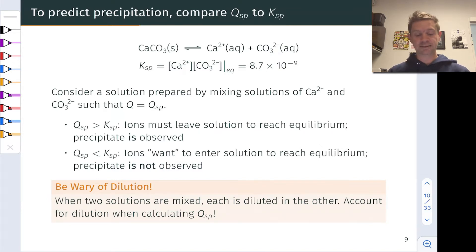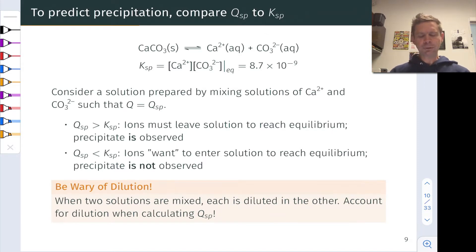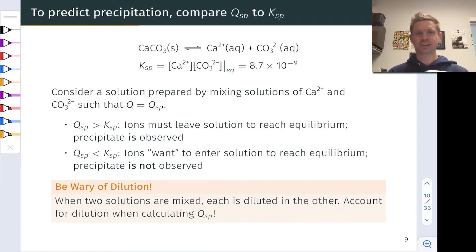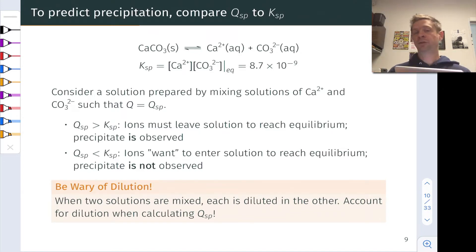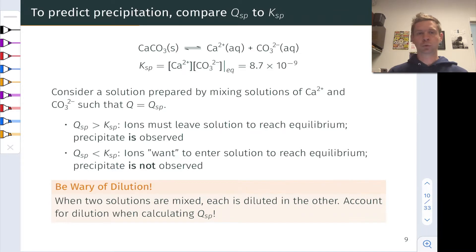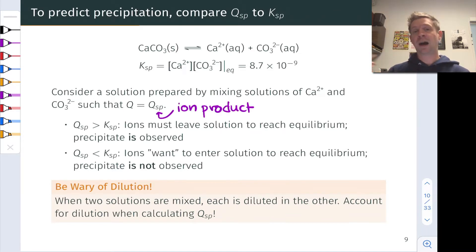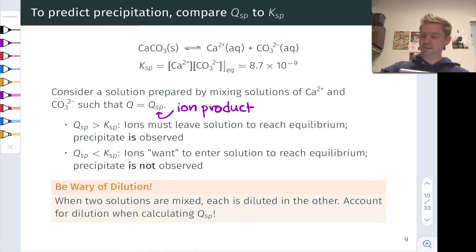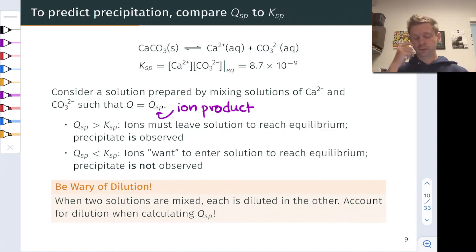To get into this, I want to look at a particular example: the dissolution of calcium carbonate, CaCO3. This is a salt with a pretty small Ksp value of 8.7 times 10 to the negative ninth, with the typical form of Ksp as the product of Ca2+ concentration and CO3 2− concentration at equilibrium. Now let's consider a solution prepared by mixing two aqueous solutions — calcium 2+ in one beaker and CO3 2− in the other beaker with spectator counter ions to keep things neutral — such that when we mix the two solutions, at the instant before the dissolution-precipitation equilibrium has been turned on, the reaction quotient equals what we'll call Qsp, the ion product.